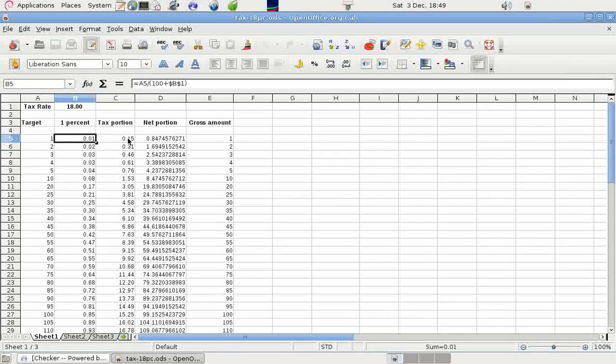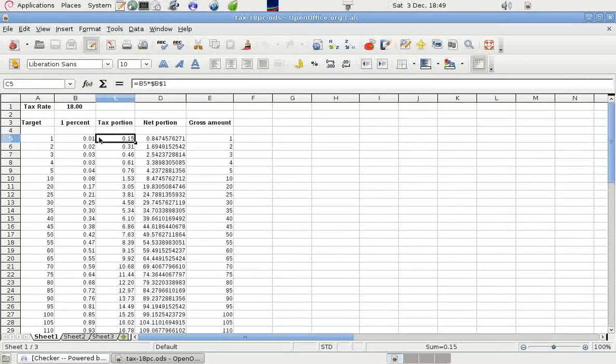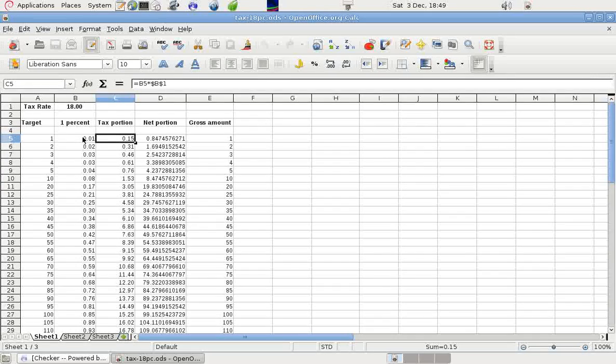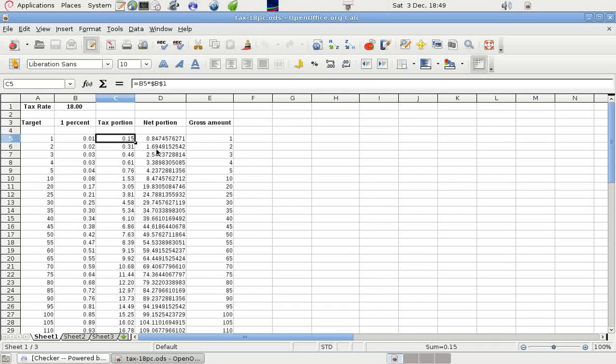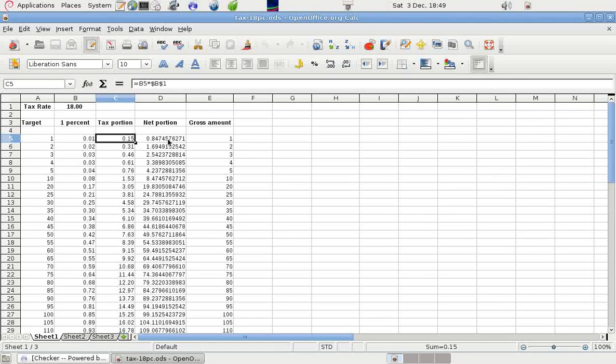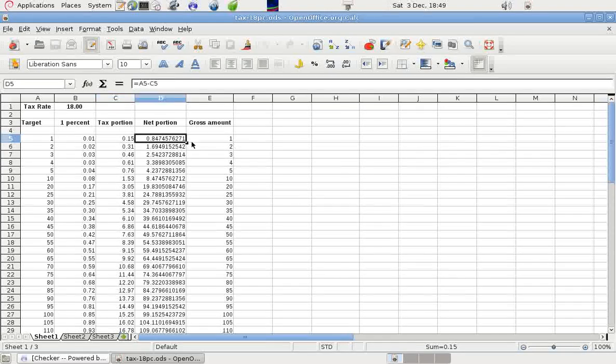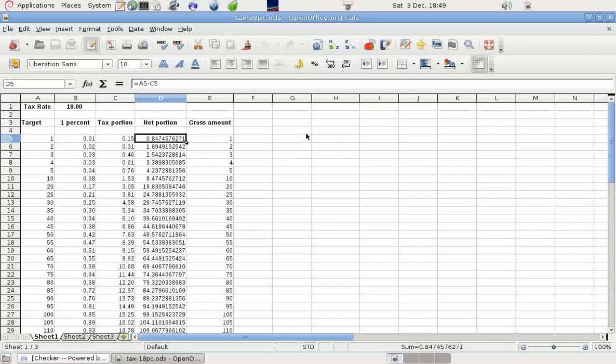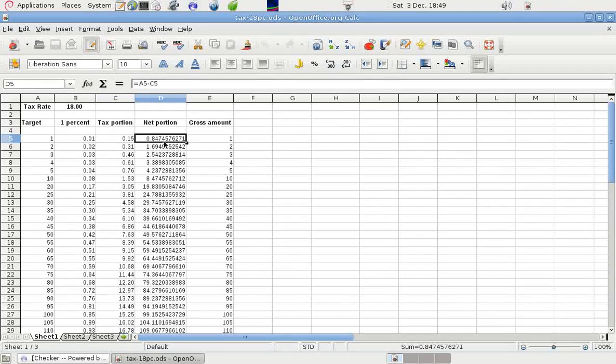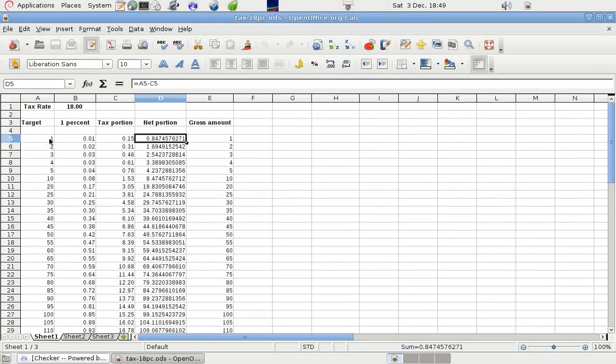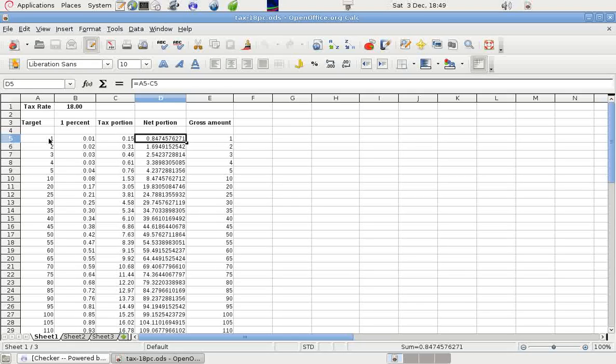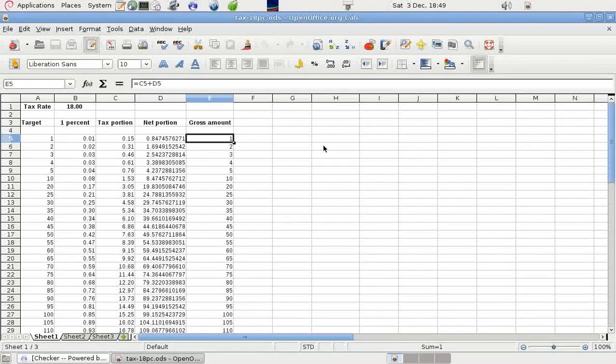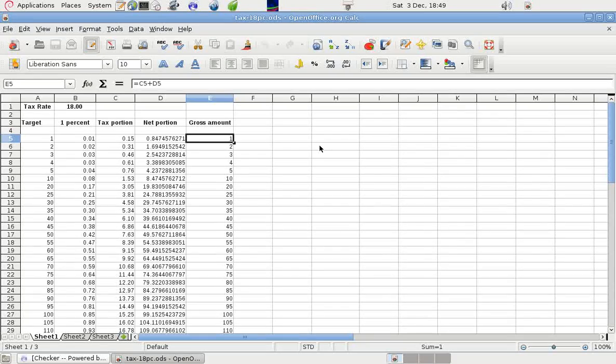I've called this the tax portion, so we've simply taken that, we've multiplied this figure here by the tax rate. So that's that times 18. And the net portion, as I've called it, which is the net selling price, if you like, is that for unity, for a target price of one, one currency unit. And over here, I've just added those two together.